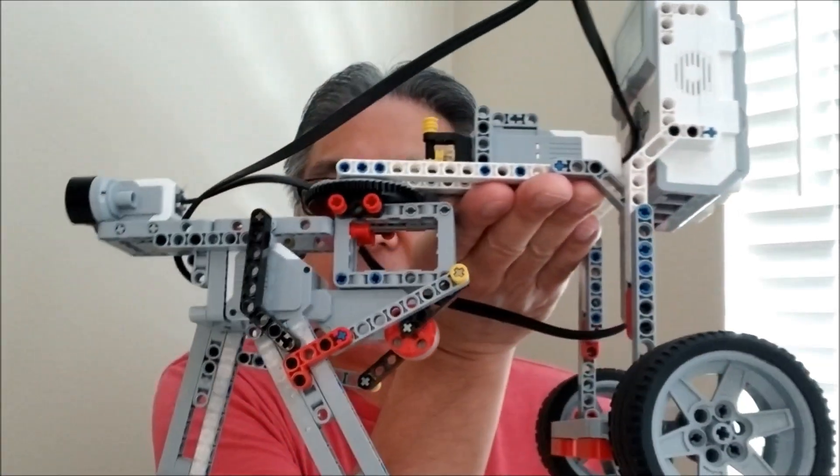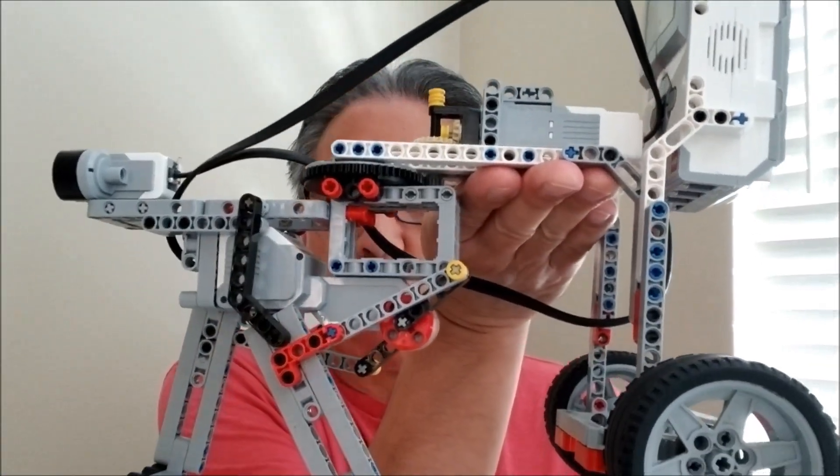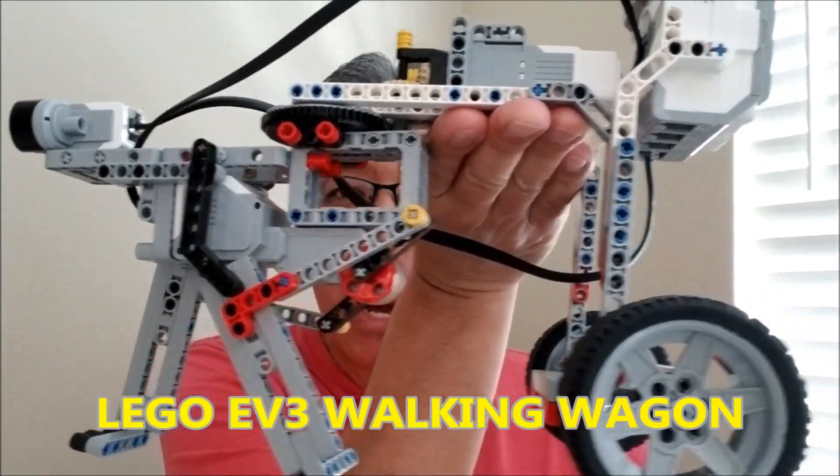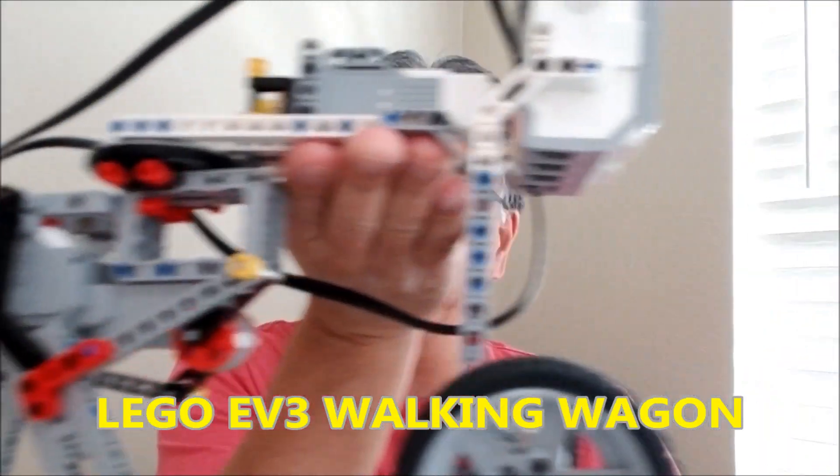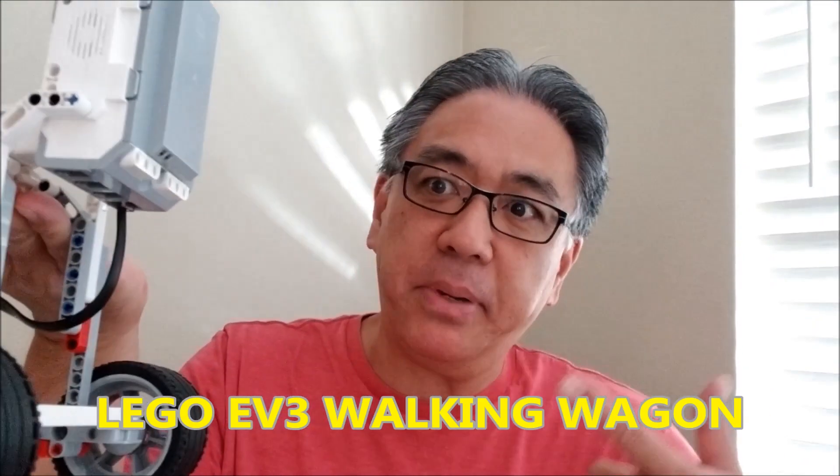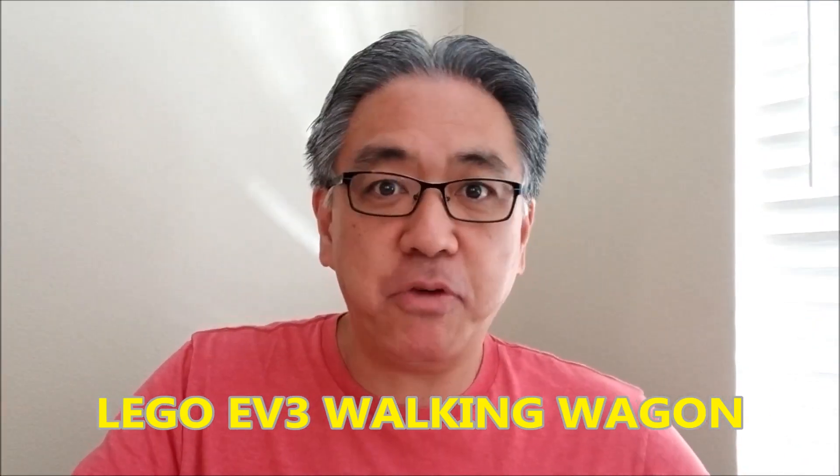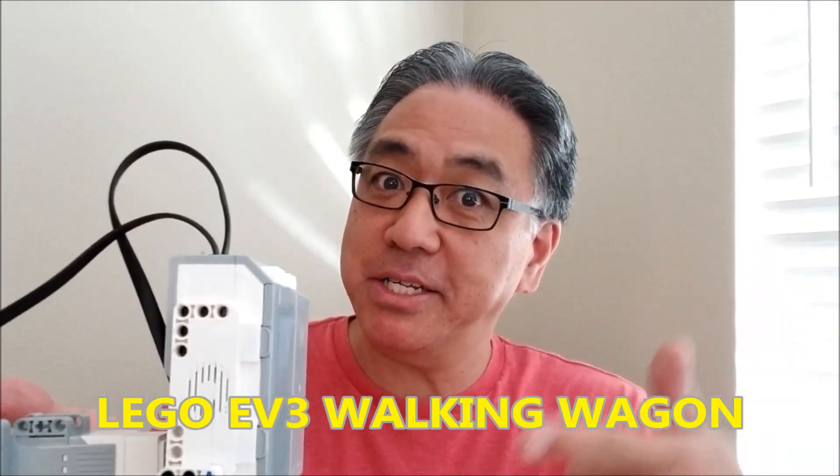Hey everybody, what's going on? It's Mr. Hino with Ms. Hino's Lego Robotics. Super excited today to bring you the Lego EV3 Walking Wagon. This thing is really cool and really big. So if you want to see what it does, stay with me.